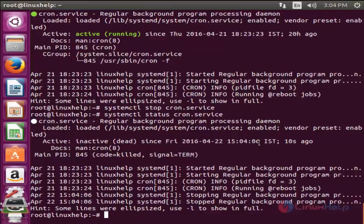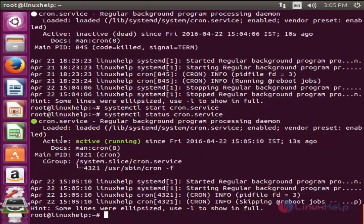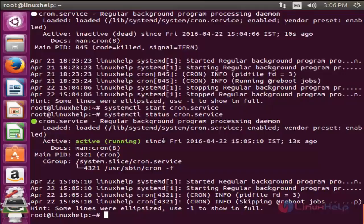If you want to start the service immediately, run the following command: systemctl start <service-name> and enter. Now check the status with systemctl status <service-name> and enter. Now you can see the service is started without rebooting, by running the systemctl start command.